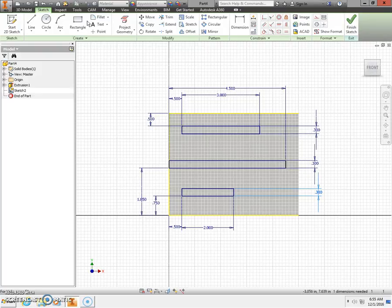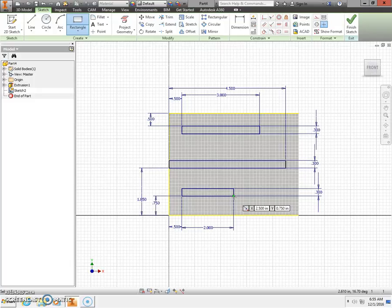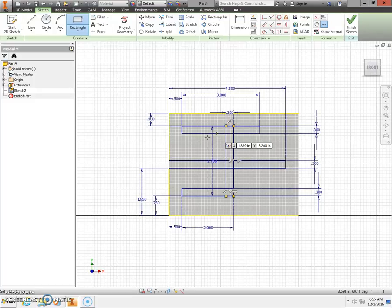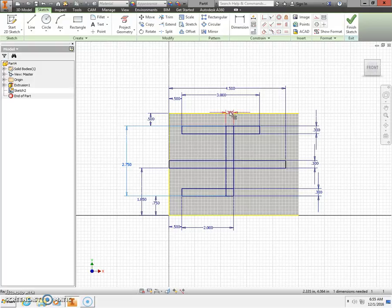Next, we're going to choose the rectangle tool again. I'm going to start in this lower right-hand corner. When I get a green dot, make sure you're locking on to that corner of the rectangle. Click and stretch this dimension up. Our horizontal dimension is 0.3. Press the Tab key. My vertical dimension is 2.75 — 2 and 3 quarters of an inch. Press Enter. Press Escape. Once again, I'm going to click my dimension and drag these off of the workpiece.